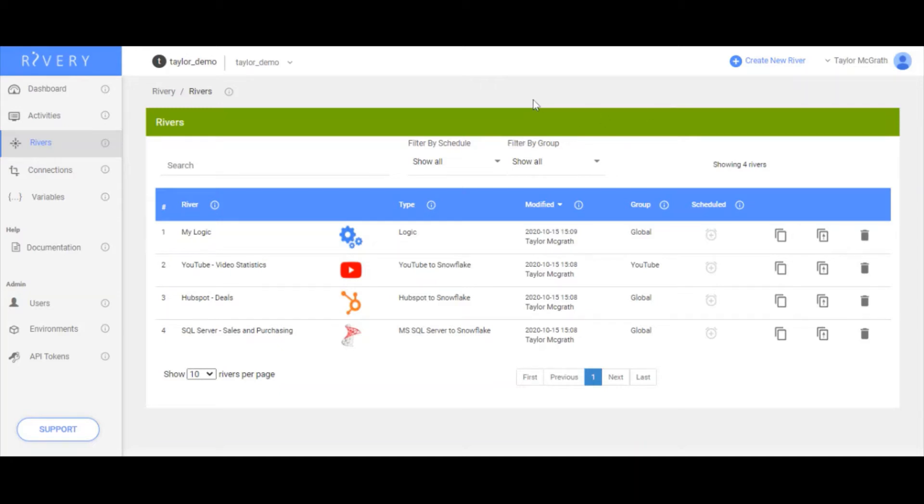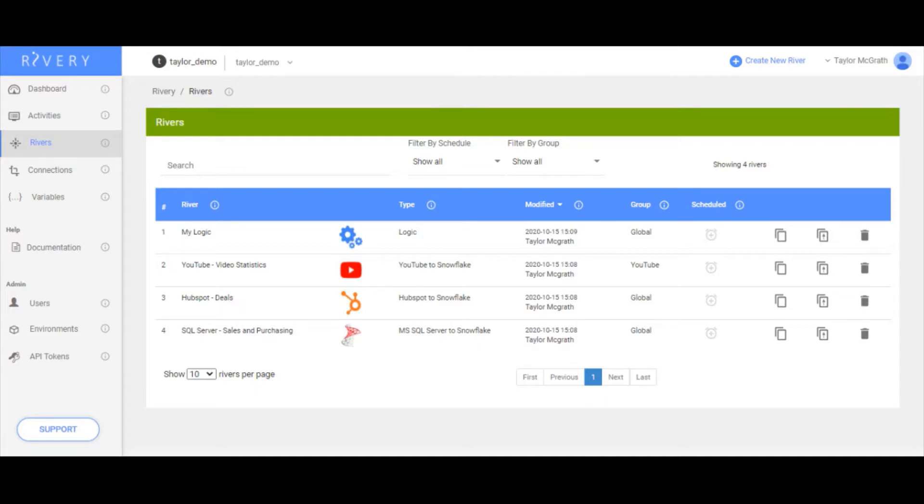Today I'm going to walk through an example deployment using Rivery's environment feature. What you see here is the Rivery console with a few rivers that I've created as examples. Right now in this account, we have four different rivers.